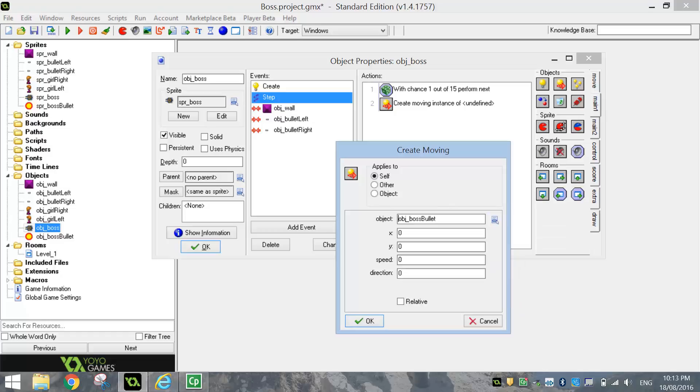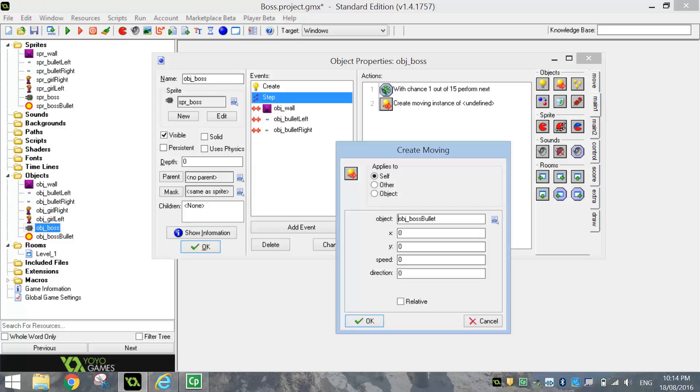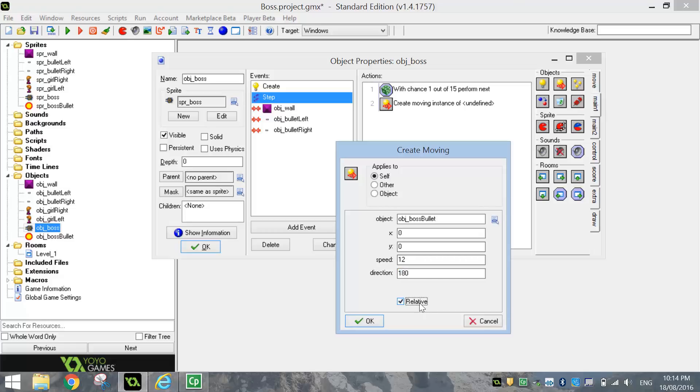So that boss bullet is going to appear where we clicked earlier on the sprite boss. So basically at the mouth of the spaceship. Once the boss bullet appears, what we're going to do is just go down and set the speed to 12. And the direction, 180. That means it's going to go left. And we're going to check relative.